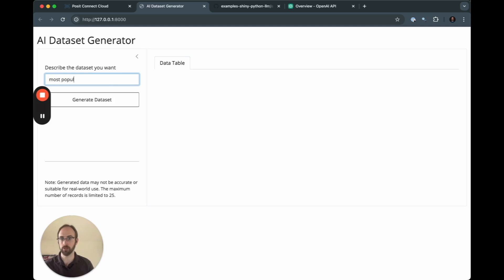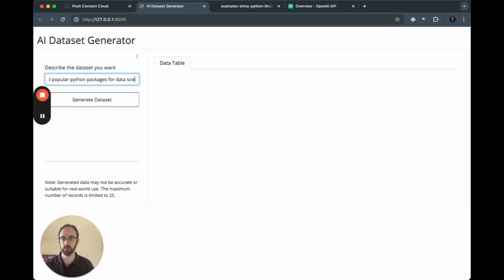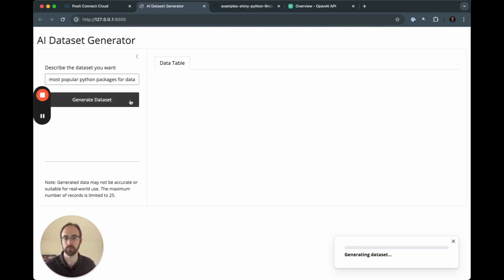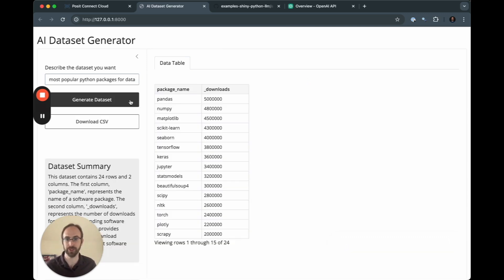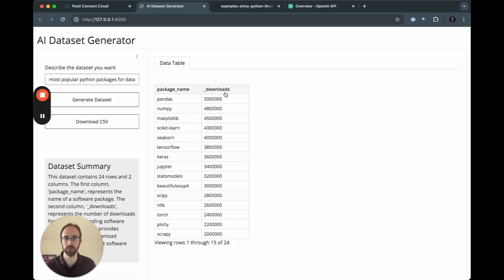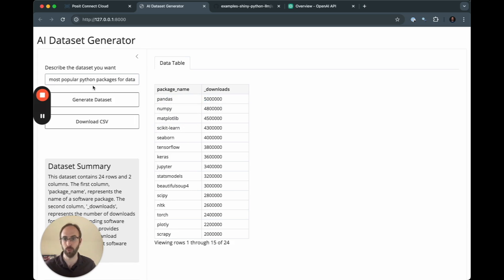Most popular Python packages for data science. So it's going to go back, grab this information in some way, create this information, and we can see we have a package name and we have the number of downloads. If I filter this, we can see the packages at the top are at least believable, although I have no idea where the numbers came from or when they are from.